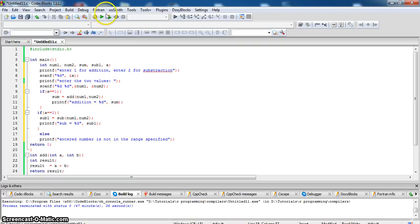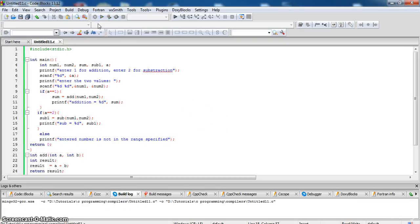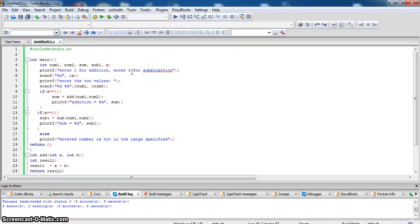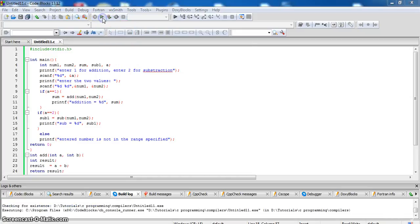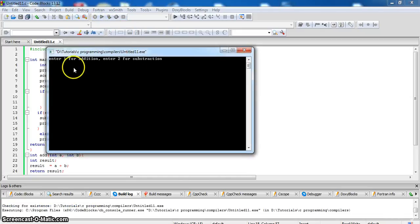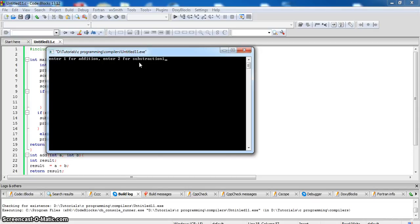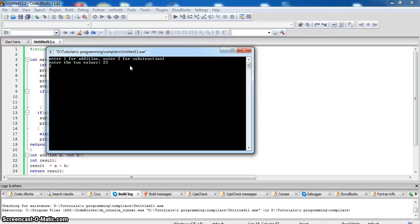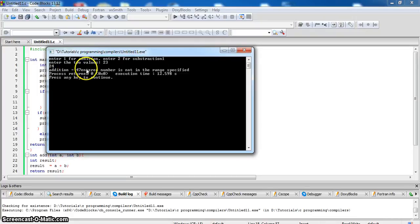So let us compile first. Run it. Enter 1 for addition 2 for subtraction. Let us enter 1 and enter 2 values 23, 24. Addition is equal to